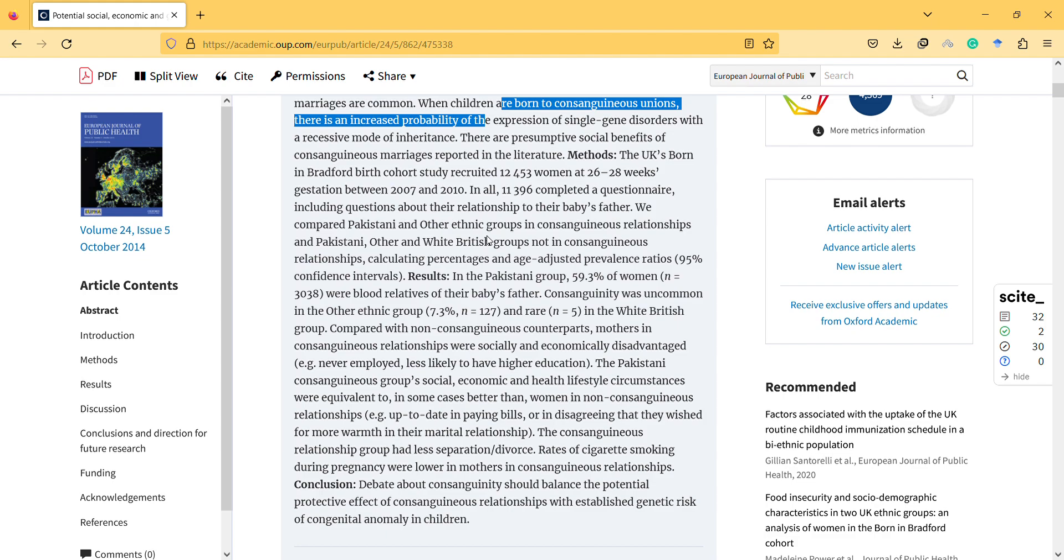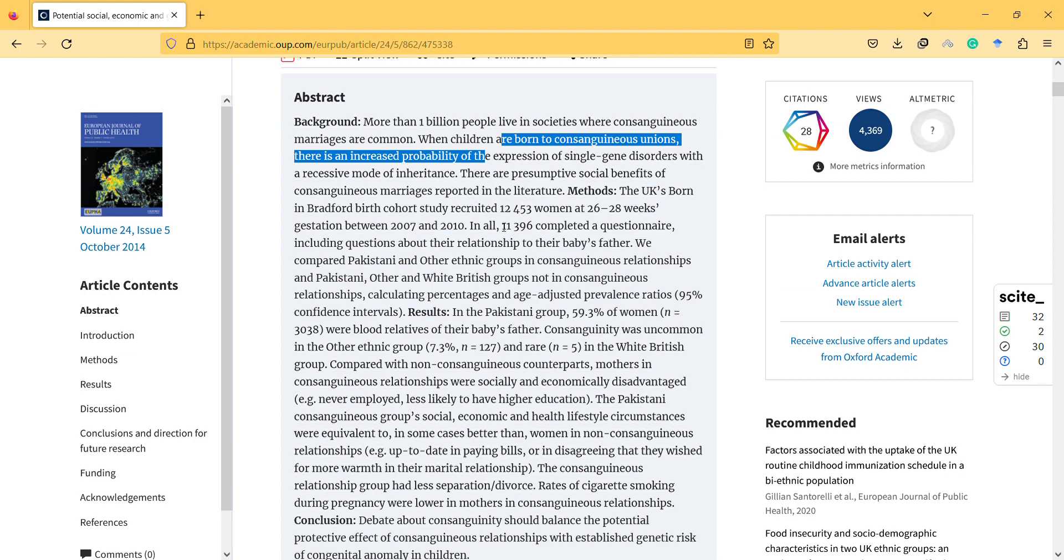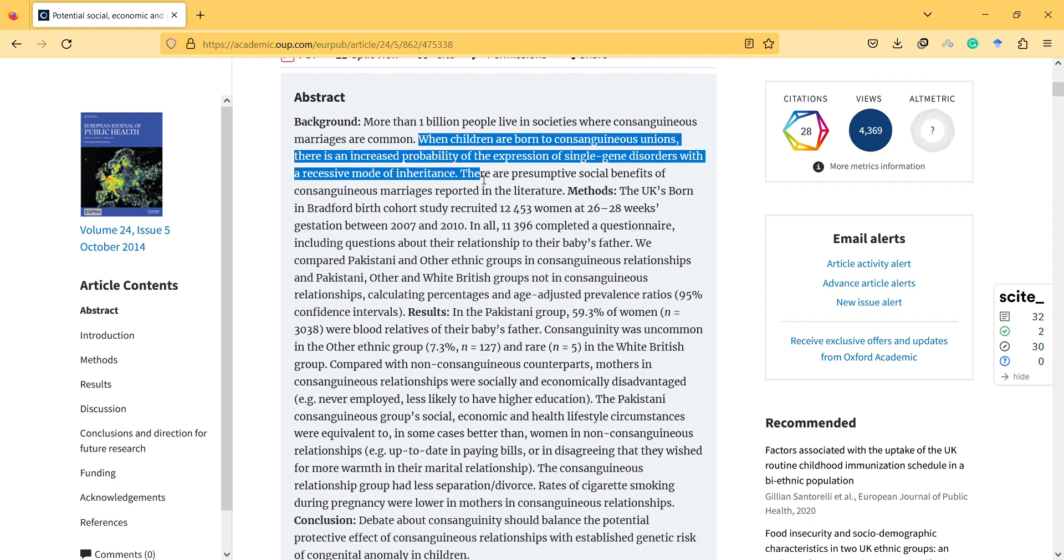However, it's also important that in Quran it is not encouraged. So let's read it. And in previous videos you can check, I mentioned consanguineous marriage and some of the positive results, and also negative factors when children are born to those unions. There's an increased probability of the expression of single gene disorders with a recessive model of inheritance.